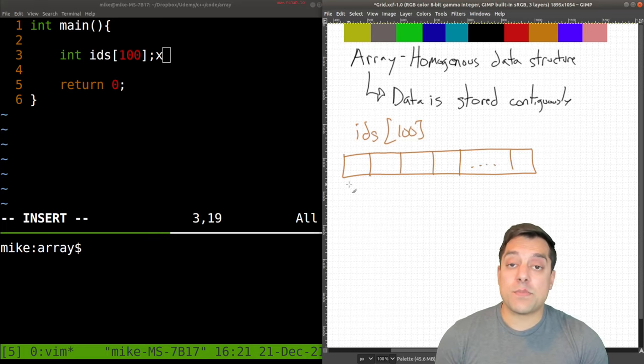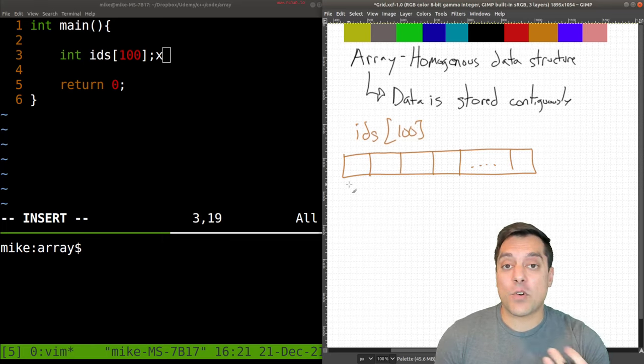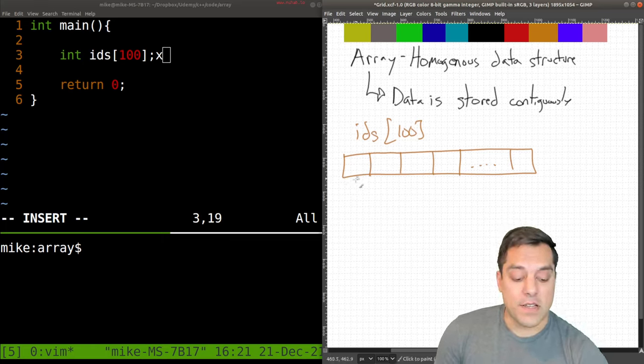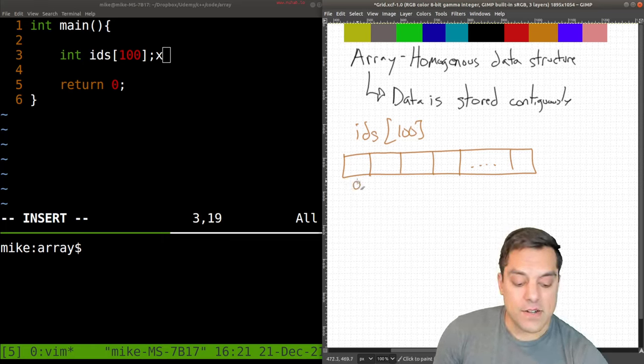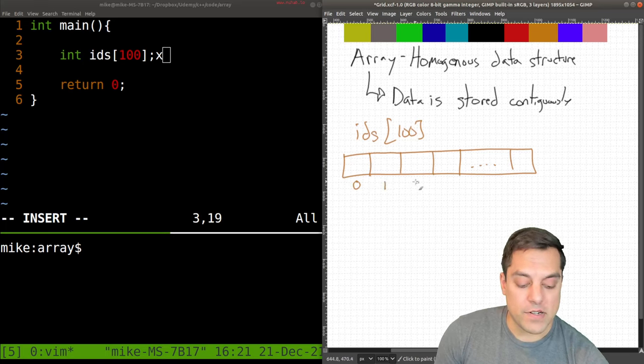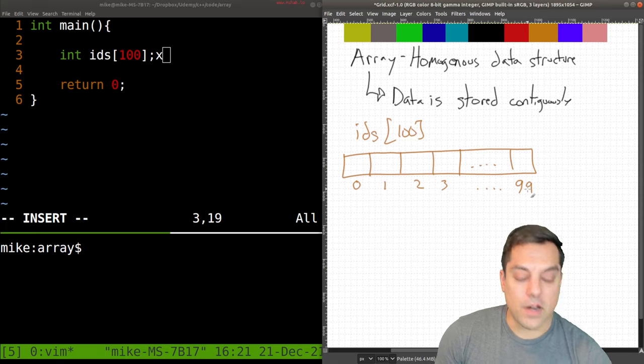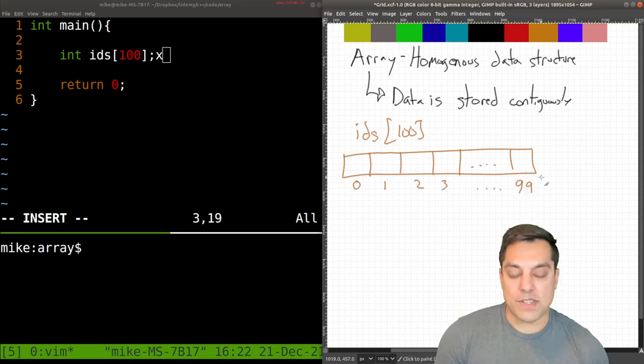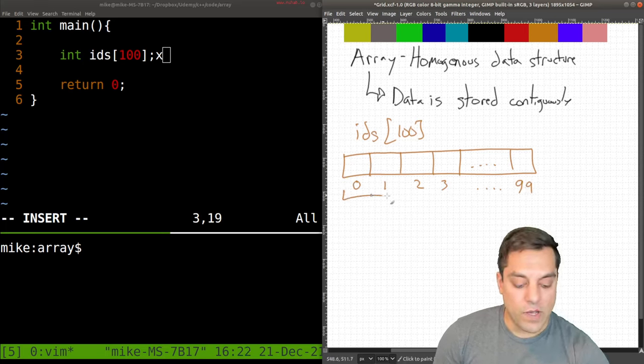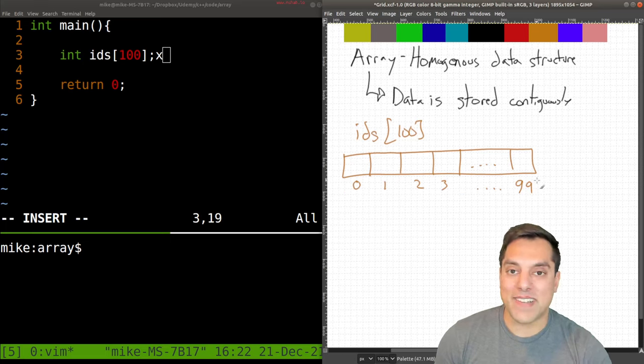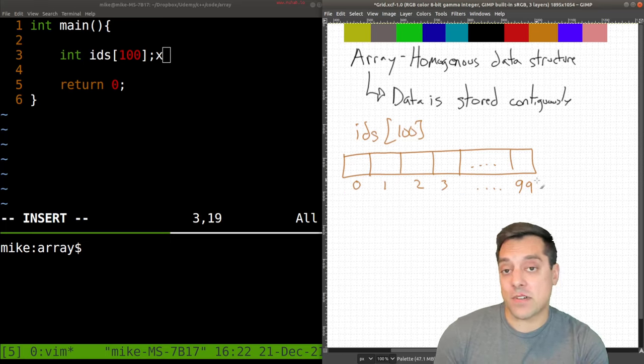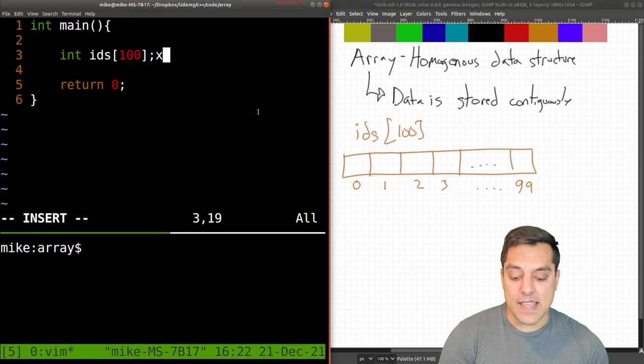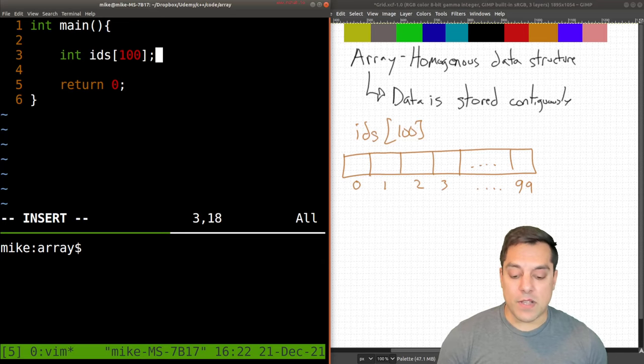So I'll just put dot, dot, dot, and so on. And in C++, we talk about arrays or we index into them or access the first record using a zero. So the zeroth element, the first element, second, third, and so on, all the way to our 99th element, which represents the total collection of 100 total elements here. We're counting from zero. So let's go ahead and see how we do this in C++.